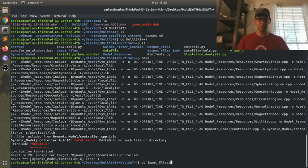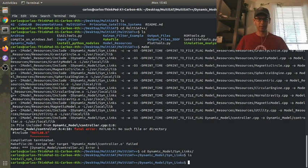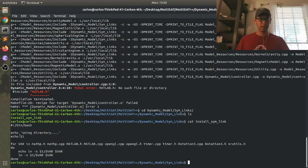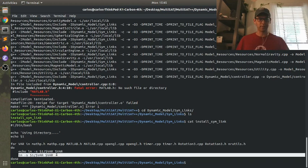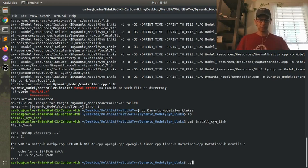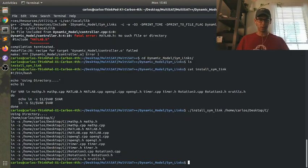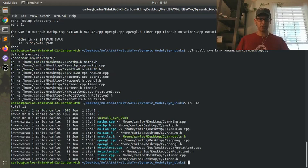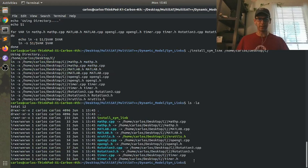So what you need to do is you need to go over to the dynamic model and the symlinks. And if you cat this install file, what it's asking you to do is for you to run this and give it the directory of where your C files are. And what it will do is it will create symbolic links for you. So if you just type in .slash install symlink and I type in home carlos desktop c, and if I type in ls-la, you can see that it linked all of the files in there.